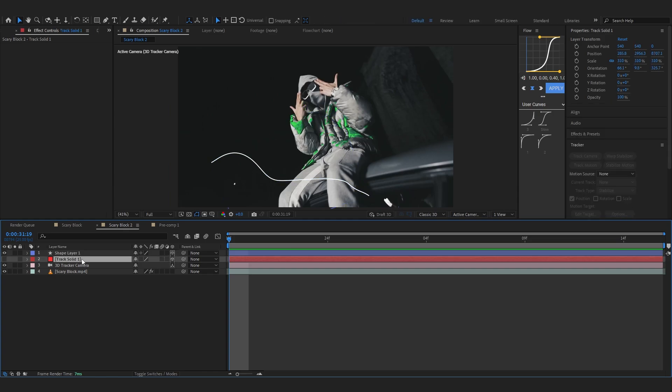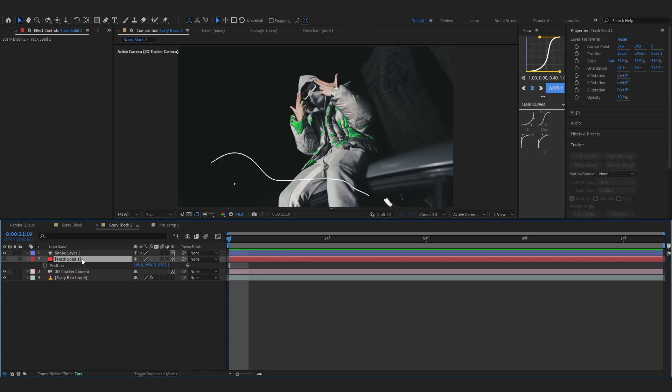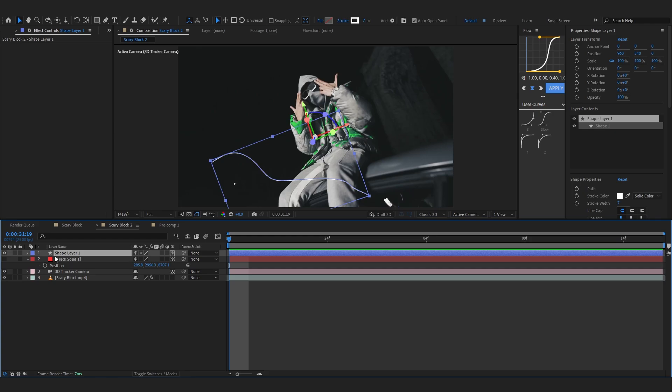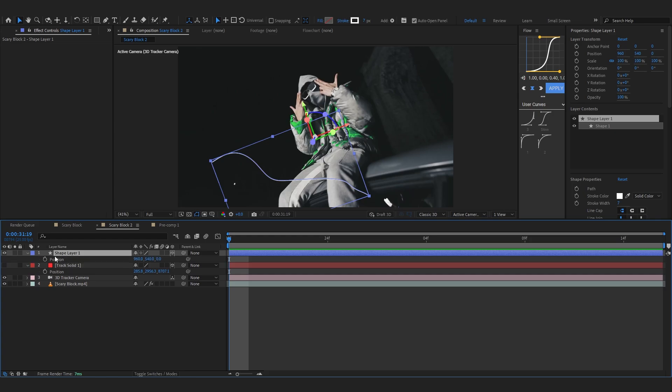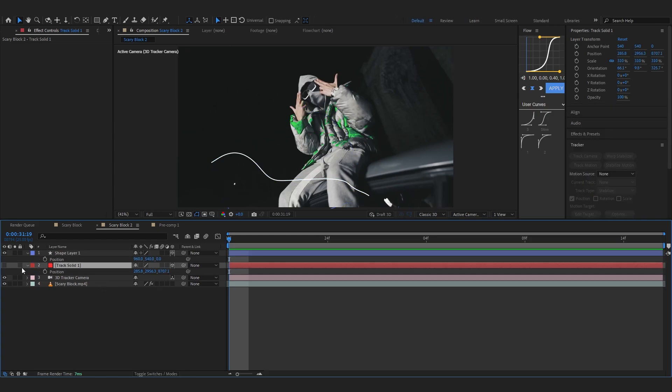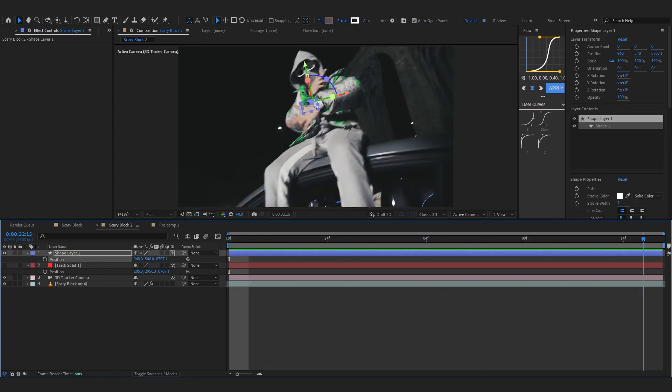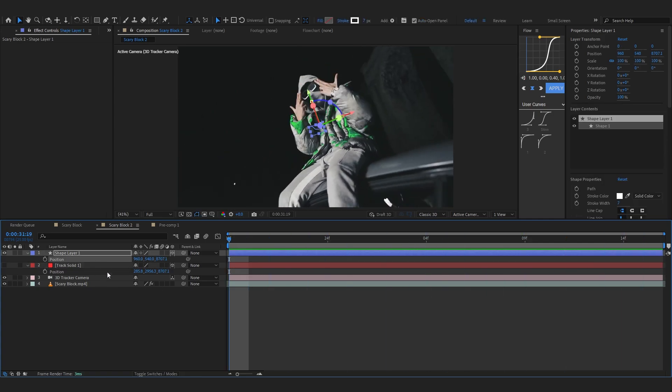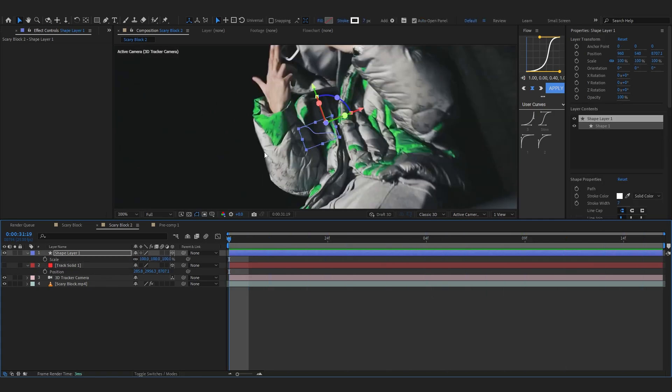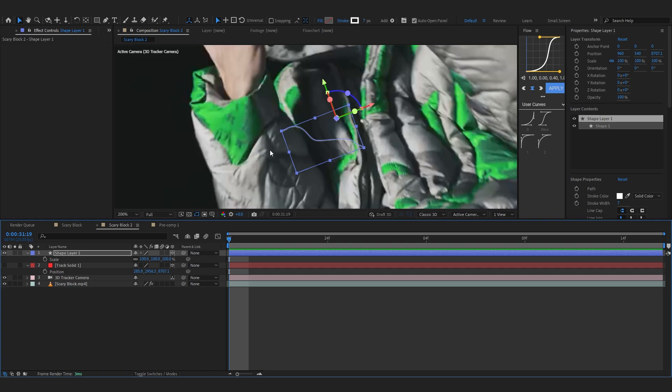Then selecting the shape layer I'm gonna turn on my 3D on that. Remember we made the track solid, so I'm gonna pull up the position of the track solid and pull up the position of my shape layer as well. I'm gonna copy the Z value of the track solid into my shape layer so it's tracked perfectly.